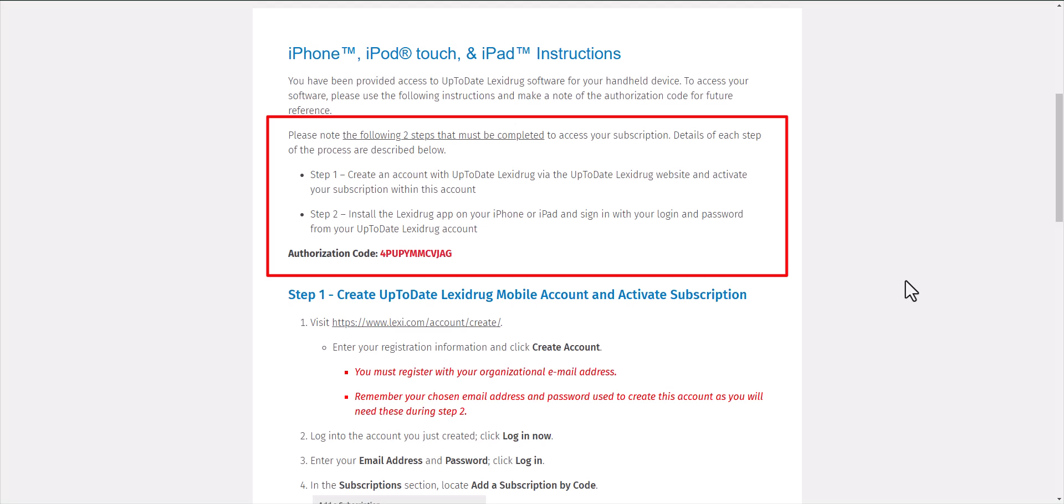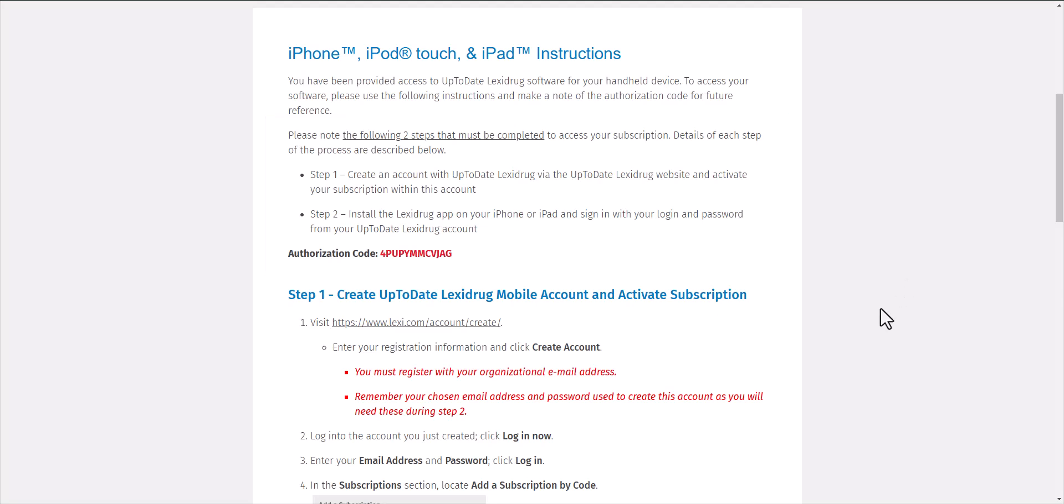You will need to create a personal account with up-to-date LexiDrug. It's a good idea to go ahead and copy the authorization code at this stage so you'll have it ready to paste when you need it.